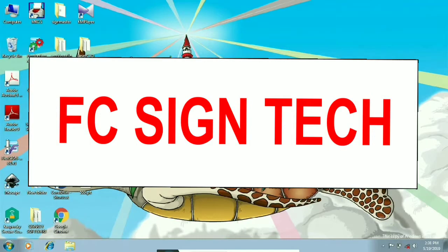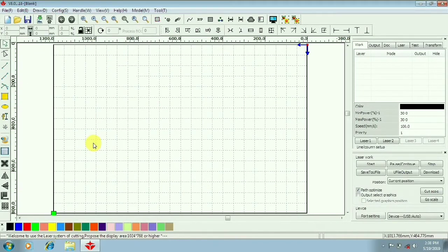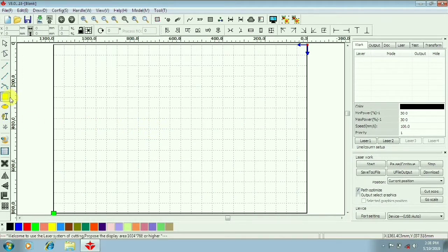I have been using laser cutting machine software. I have been using the V8 version of the software. I have been using the delete overlapping option.